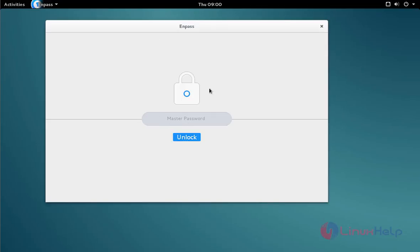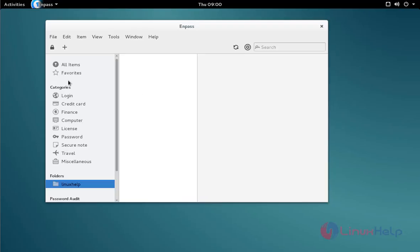When you open your ENPASS manager, it asks for the master password. Enter your password and then press enter or click unlock. Now it's open.